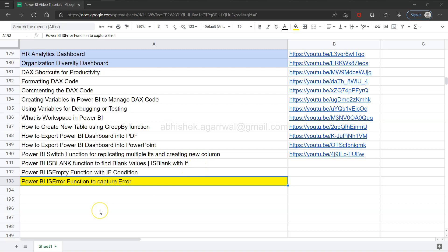Hello and welcome to this Power BI tutorial video. In this video, I want to show you the isError function. The isError function is useful to capture if your formula or expression is reporting an error.